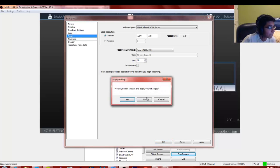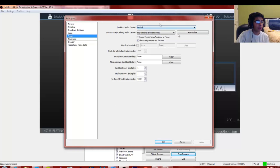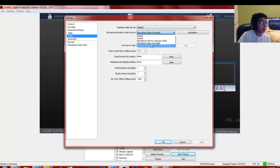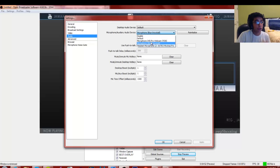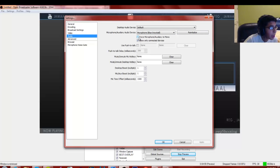Going to the Audio tab: for Desktop Audio Device I keep it as Default, connected to my mix amp. For microphone I use my Blue Snowball. You can use your Astro mix amp or whatever mic you have — just plug it in, select it, and reinitialize the settings.